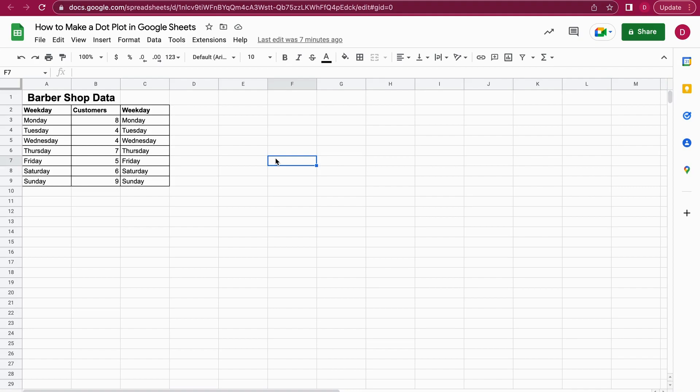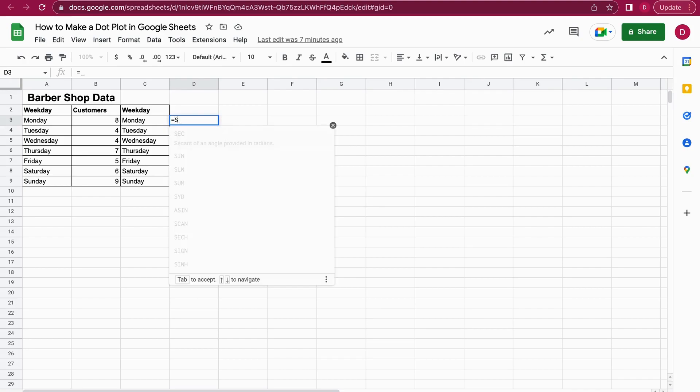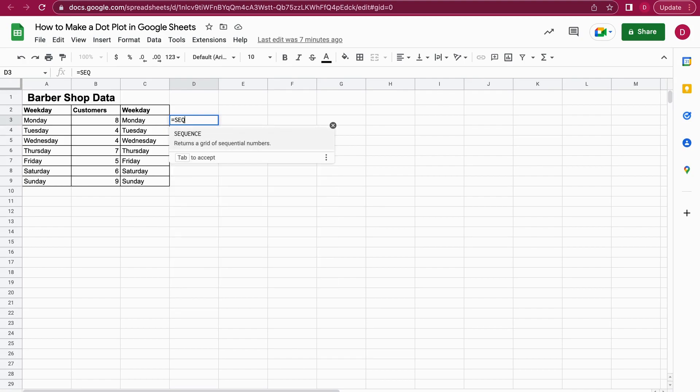The first thing I need to do - I already did that - I copied the weekdays on the right-hand side. Now I can start creating the dot plot by working with the SEQUENCE function in Google Sheets. The first thing we're doing is using the equals sign, then I start to write SEQUENCE. The SEQUENCE function is the function we need in order to create all the dots.